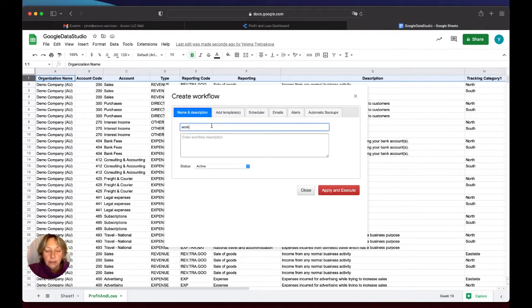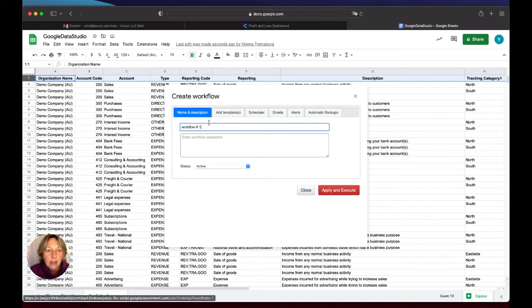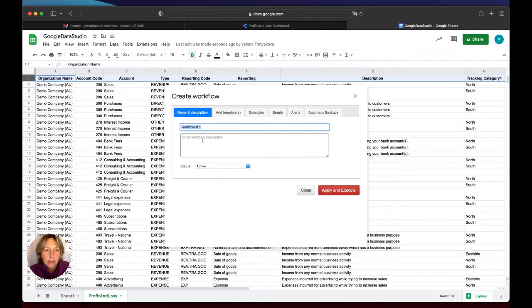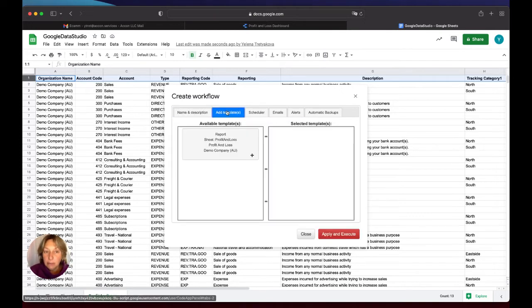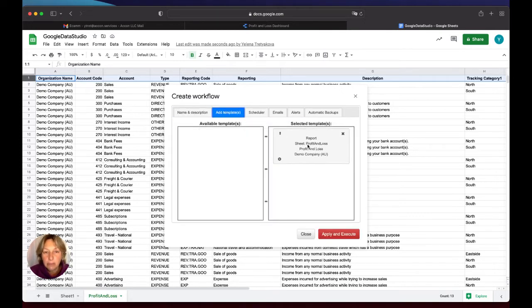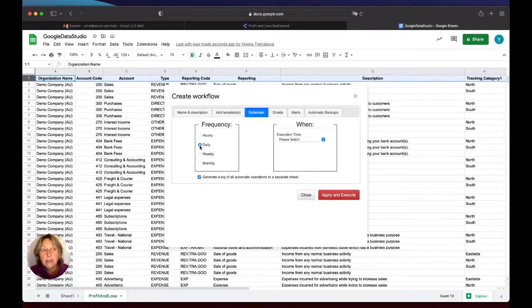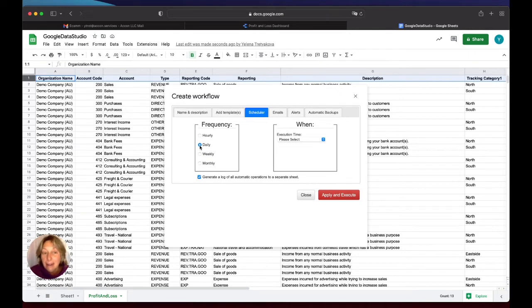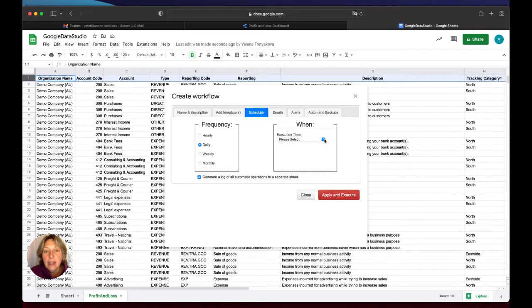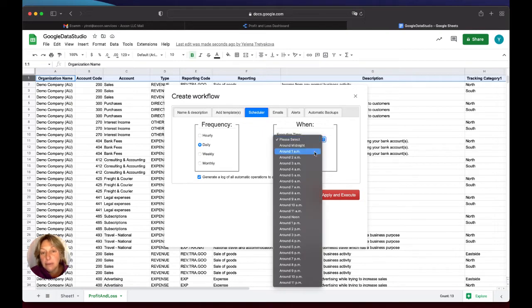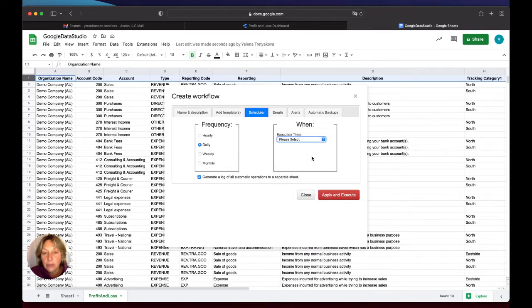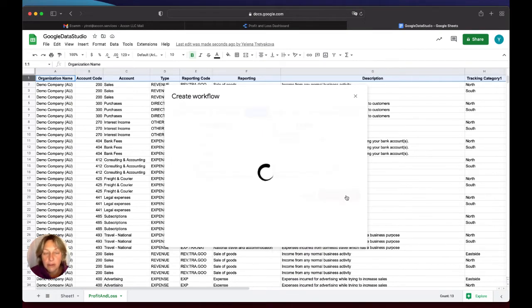I will put workflow number one. I will add a description. I will add a template. In our case it's only profit and loss reports. And I go to Schedule. I will say my report needs to be refreshed daily, so I'll choose the frequency of refresh daily, and for example I will select 2 AM, Apply, and Execute.